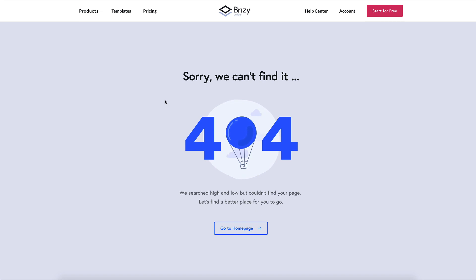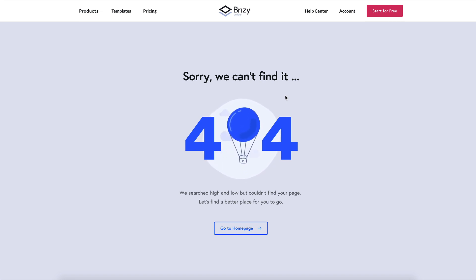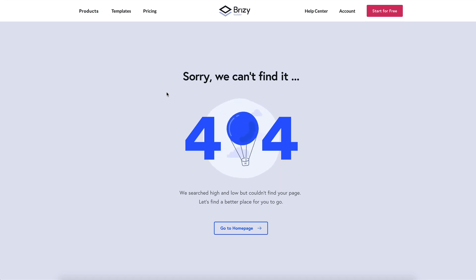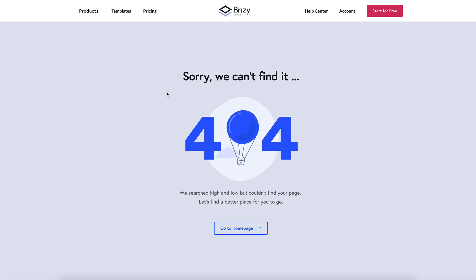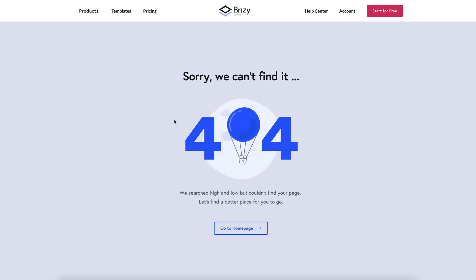The 404 error, or page not found error, is often referred to as the last page of the internet. Every website has one and you get to it when you try to access a page that is not there. Users come to your website from many different places on the web, and if you don't take very good care of your redirects when you change URLs, or if they type it wrong in the browser, they'll end up on this 404 page.